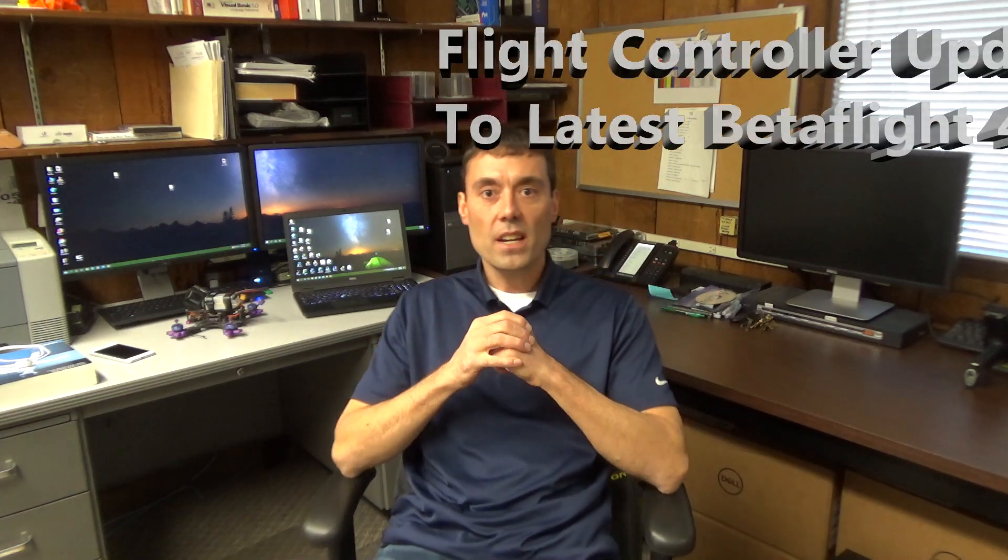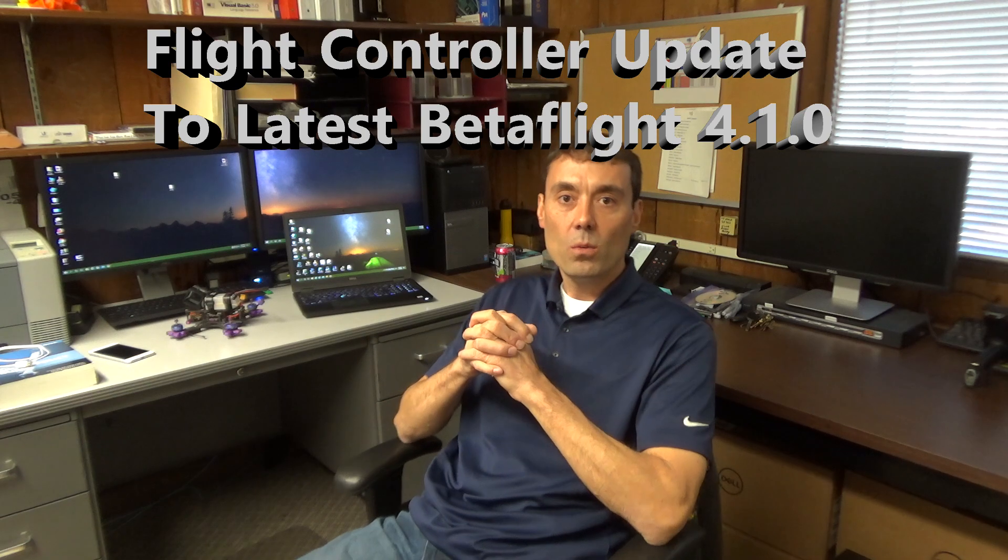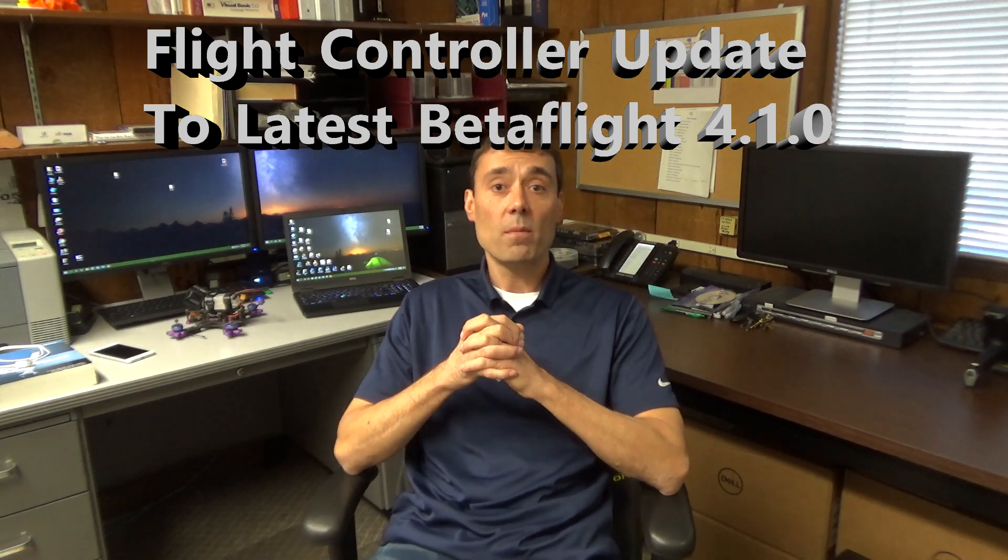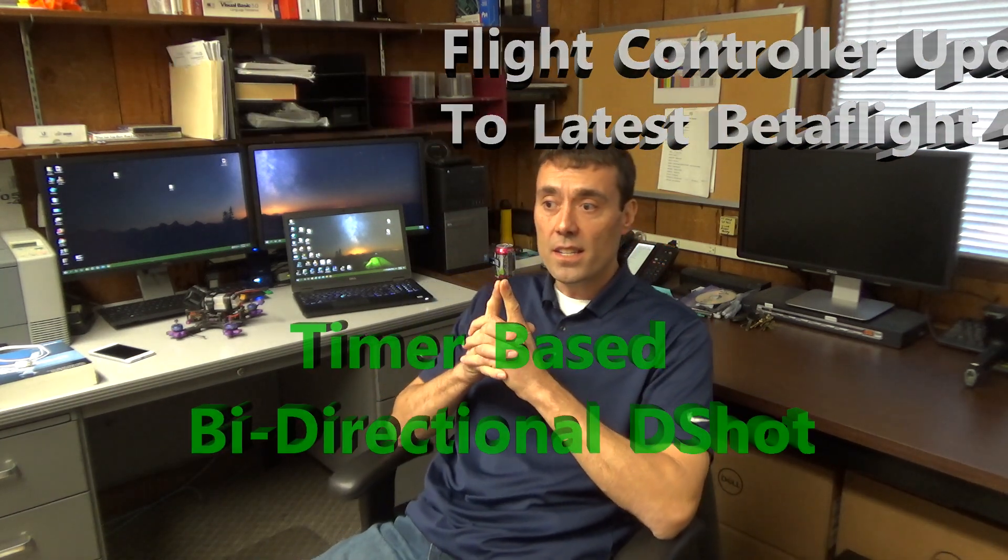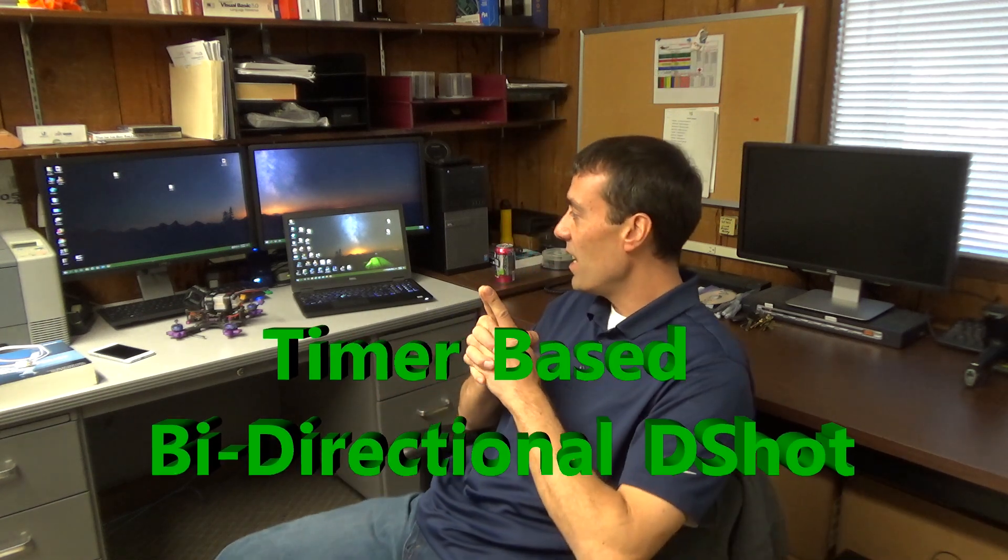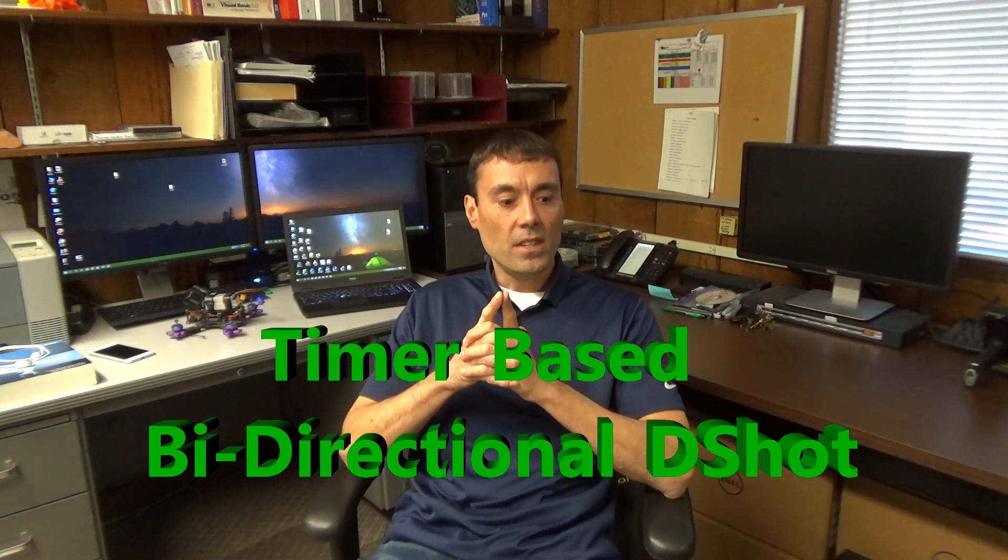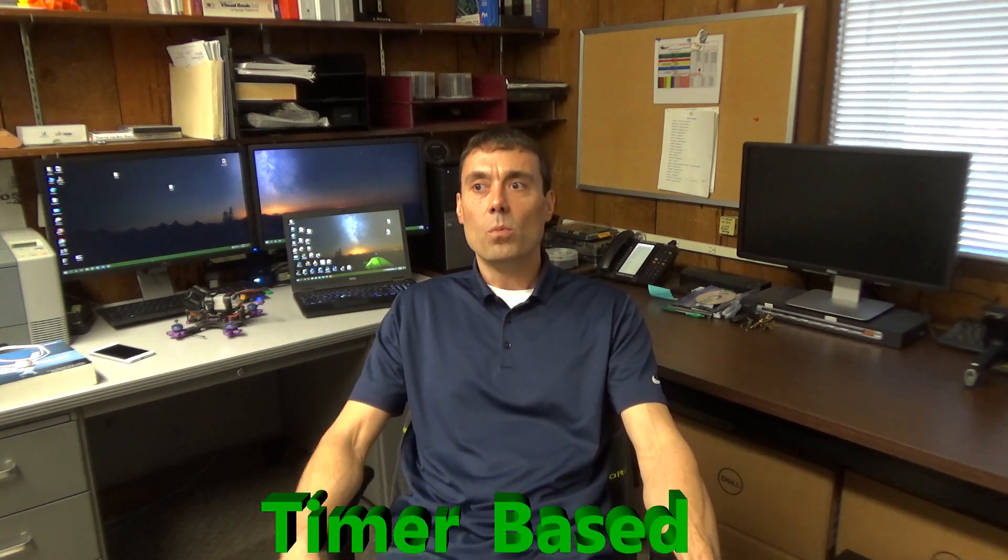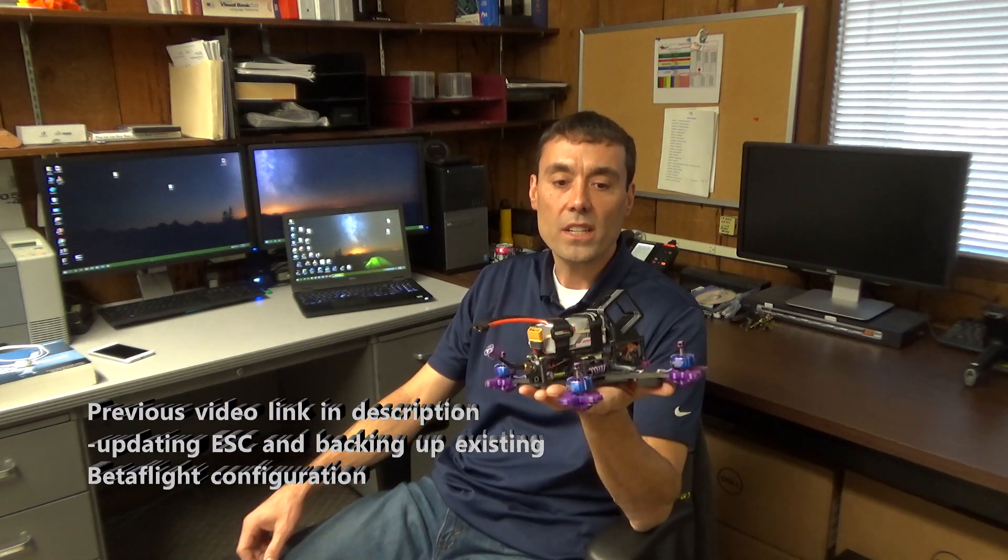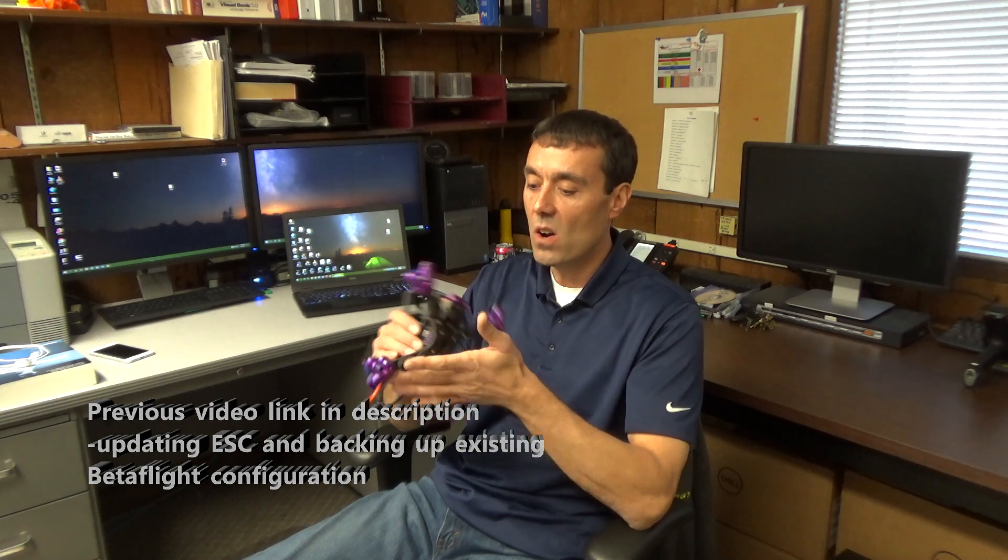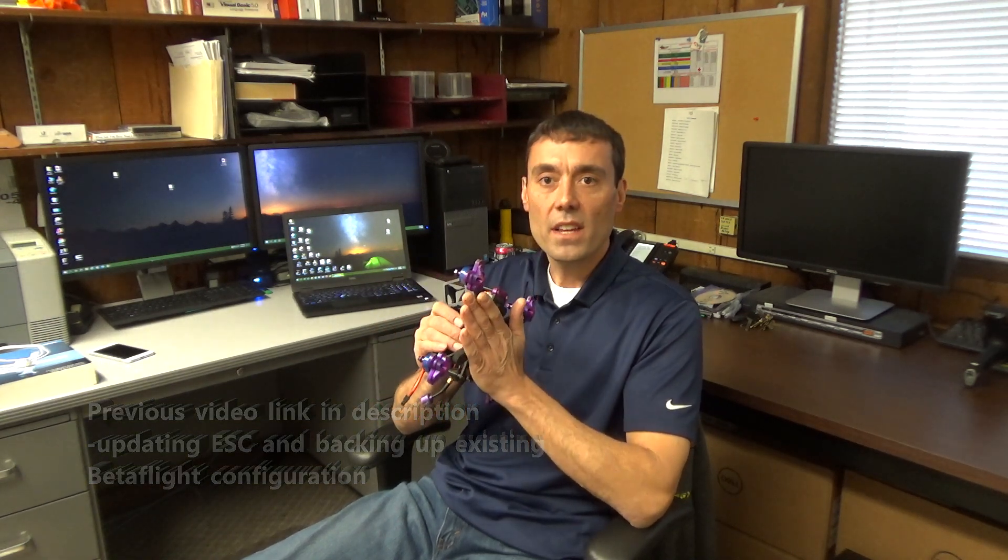I promised we would finish up this beta flight update so we could get bi-directional D-shot working and RPM filtering working. This is the main portion where we're gonna get into some good stuff. In the last video, we backed everything up, and now we're flashing everything to the official releases, putting everything on official version and we're gonna give that a test.